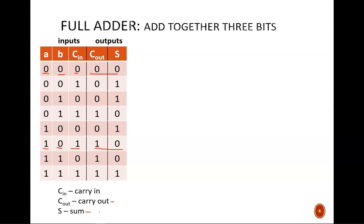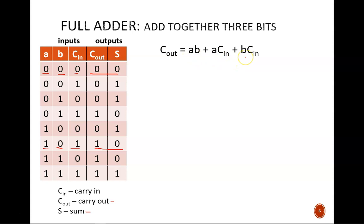I don't show the K-map here, but through it we can obtain this simplified SOP equation for Cout. It is useful to reflect on the reasoning that the equation communicates. This says that if there are at least two inputs that are true, then the Cout bit is true.